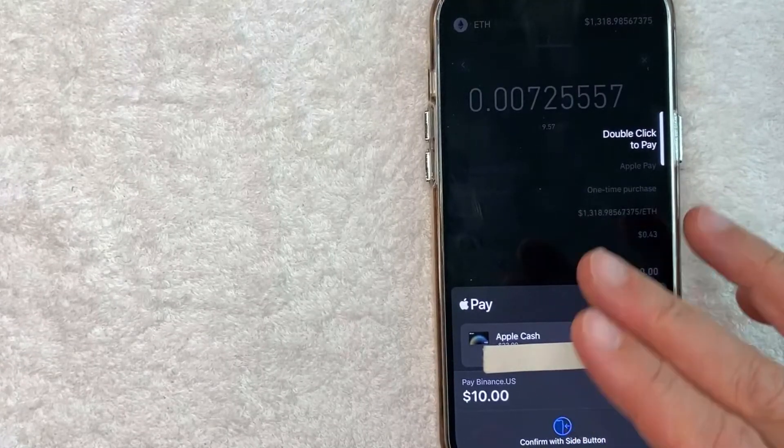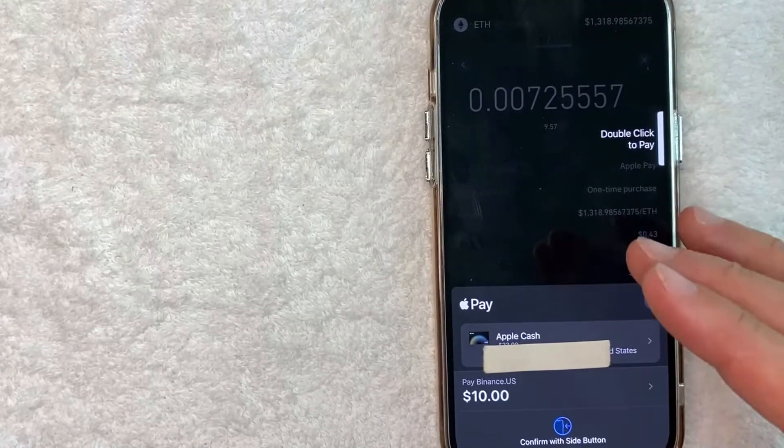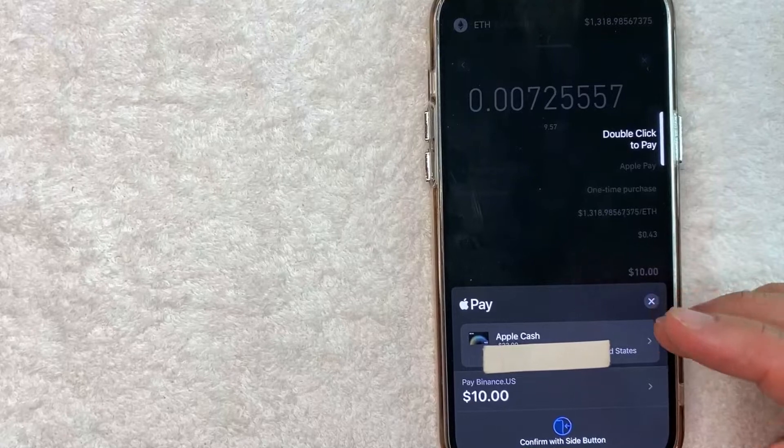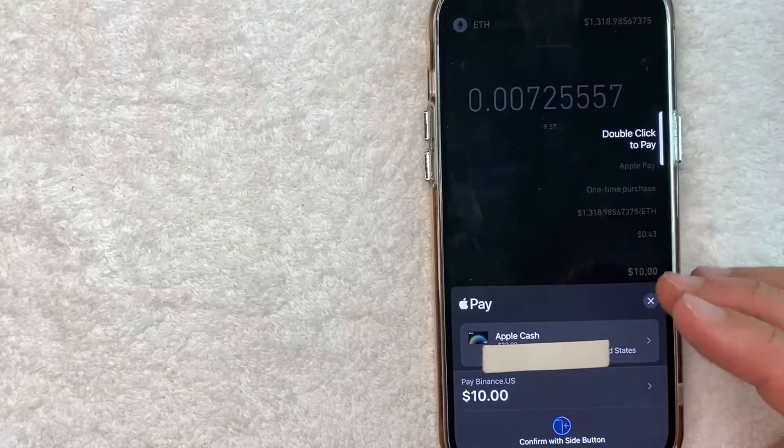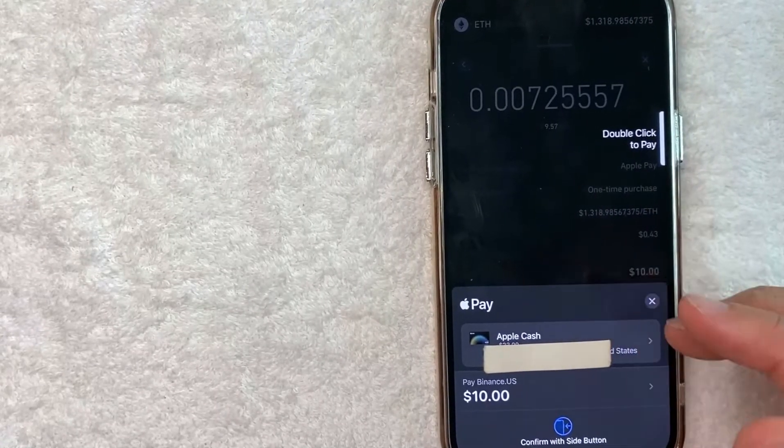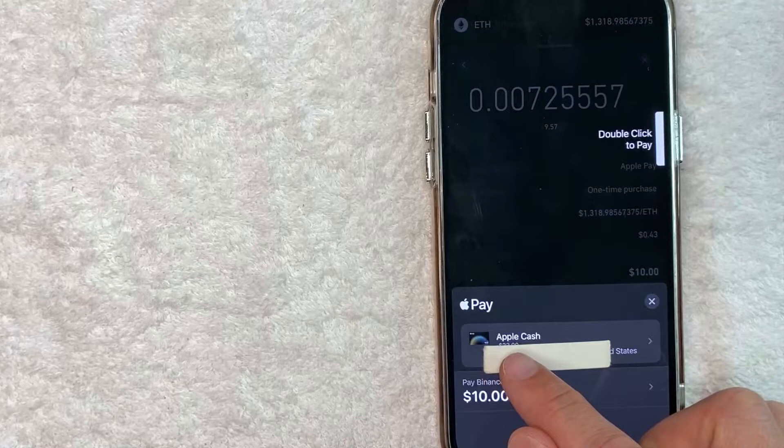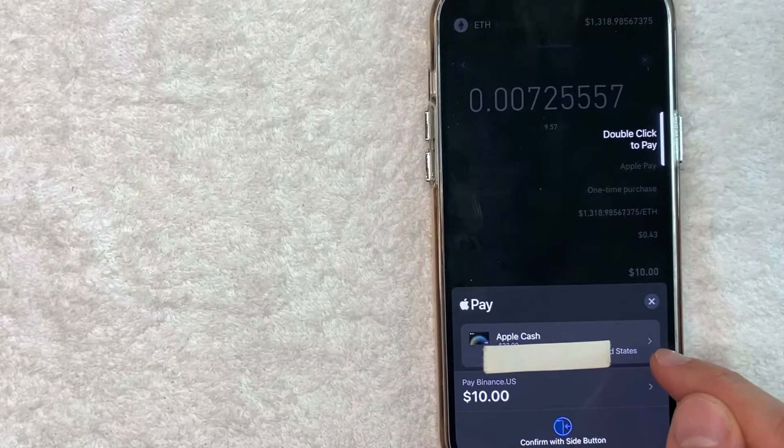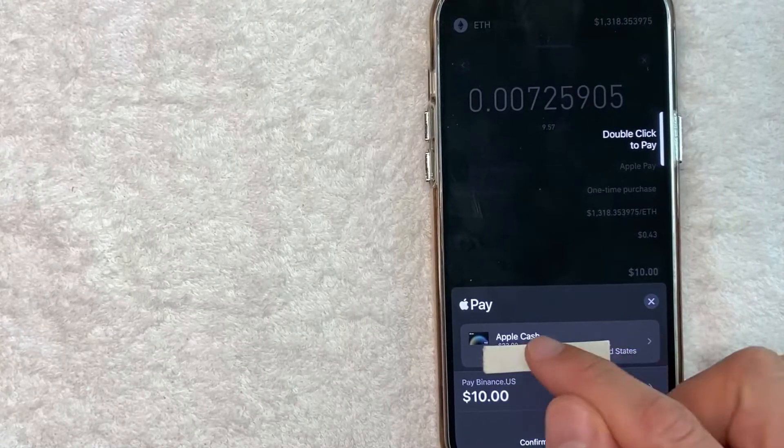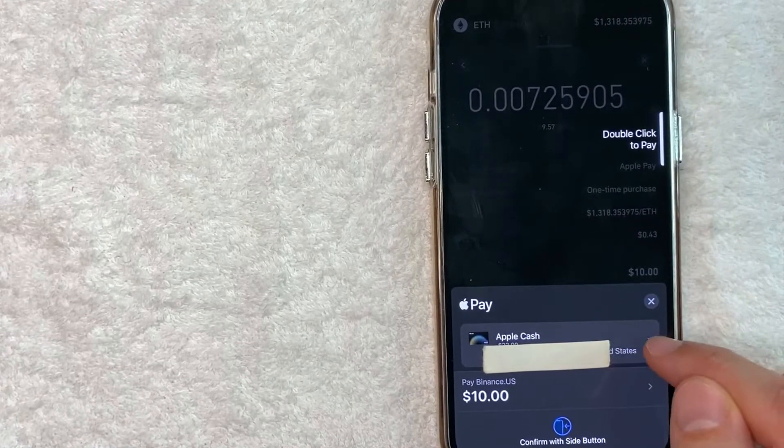Okay so here you need to pay attention because you want to choose what type of payment method you're going to use with your Apple Pay when buying cryptocurrency on Binance. By default it looks like Apple Pay wants to use my Apple Cash balance. If you want to change that, click right here on this little arrow.